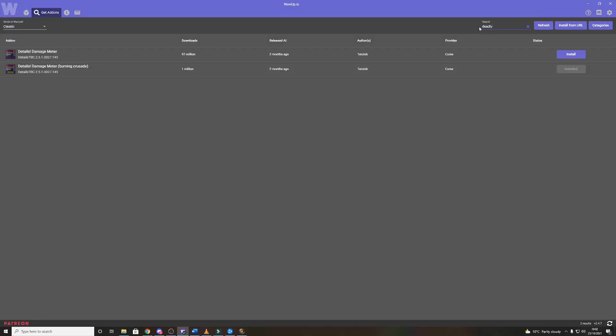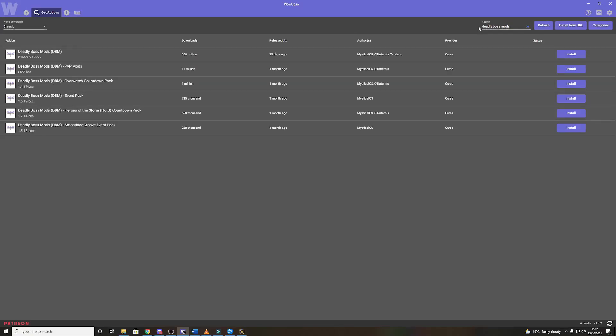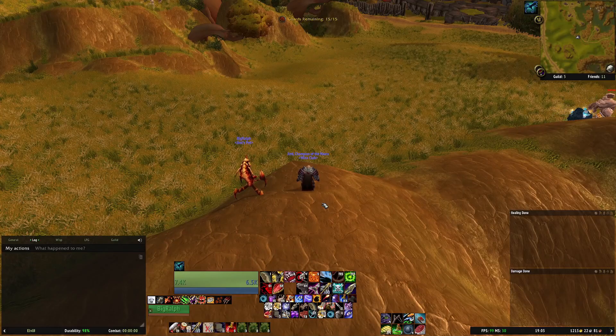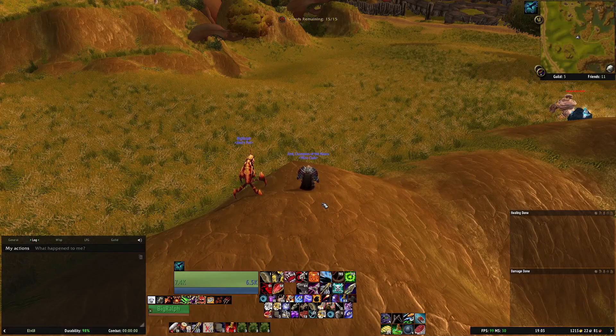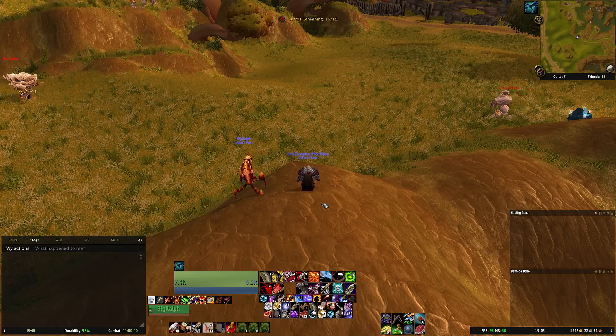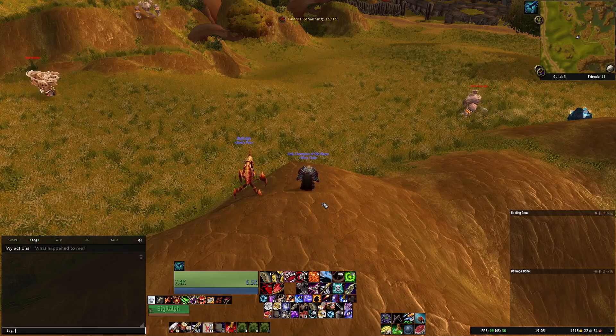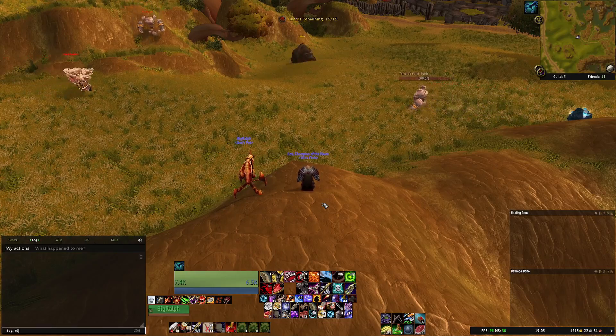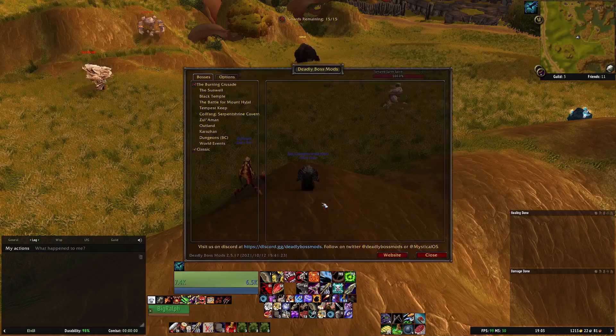Next we'll do Deadly Boss Mods. With Deadly Boss Mods it's similar to Details. You can configure it a thousand a million different ways but I'll just show you the basics of where you go.